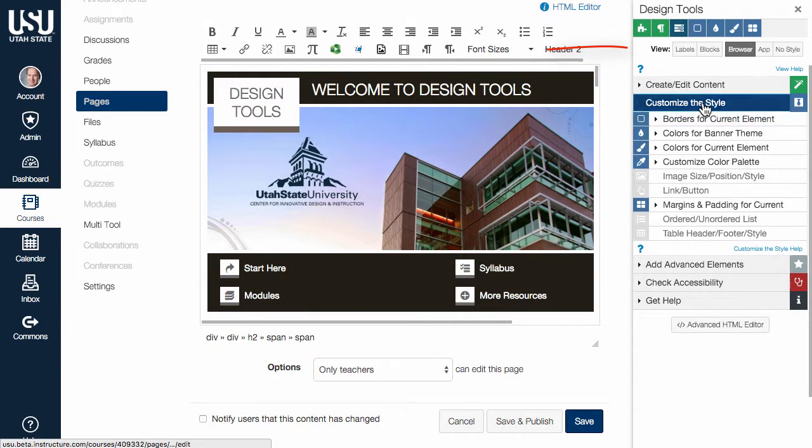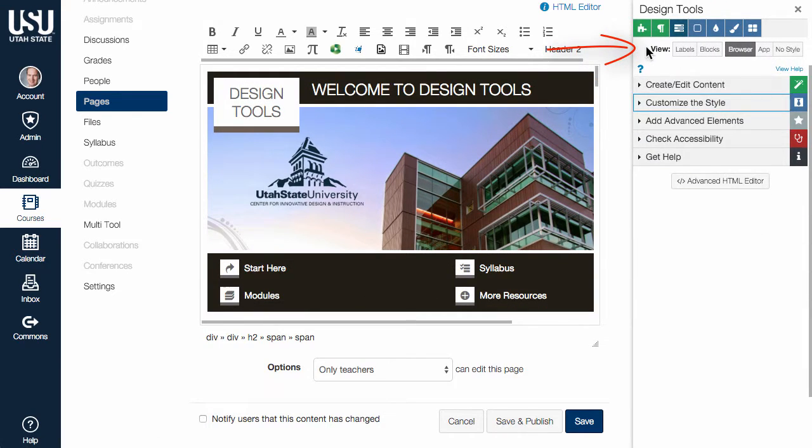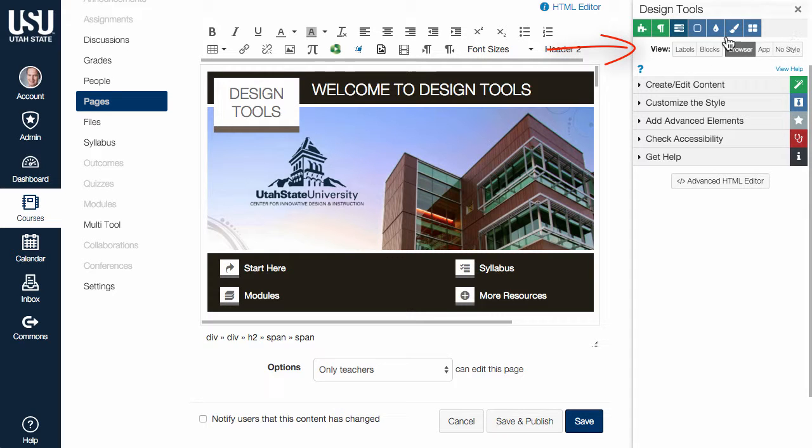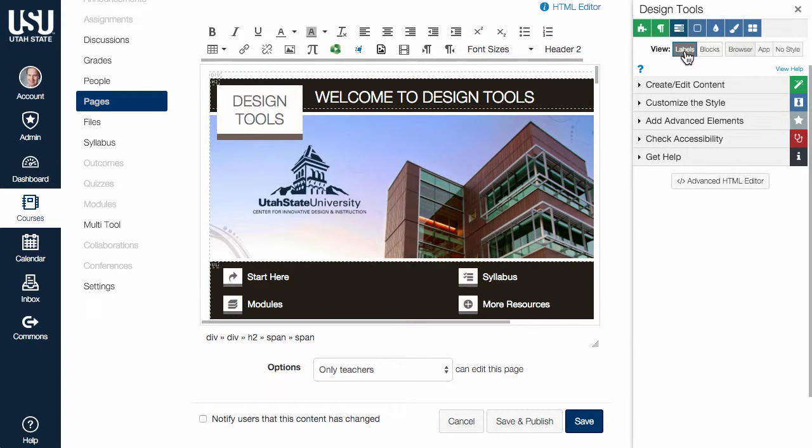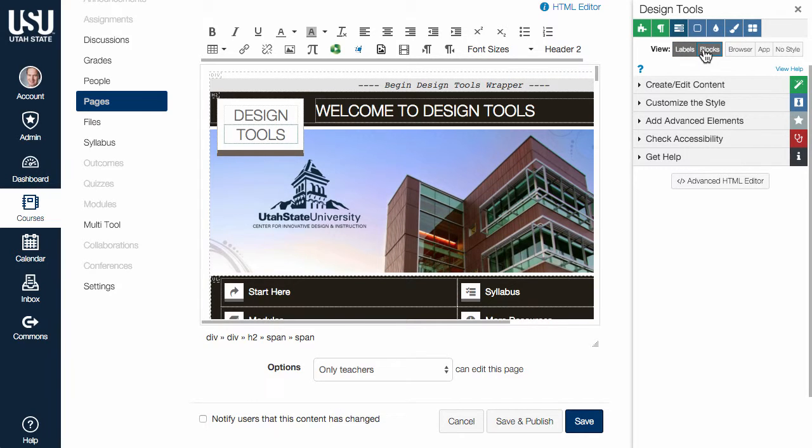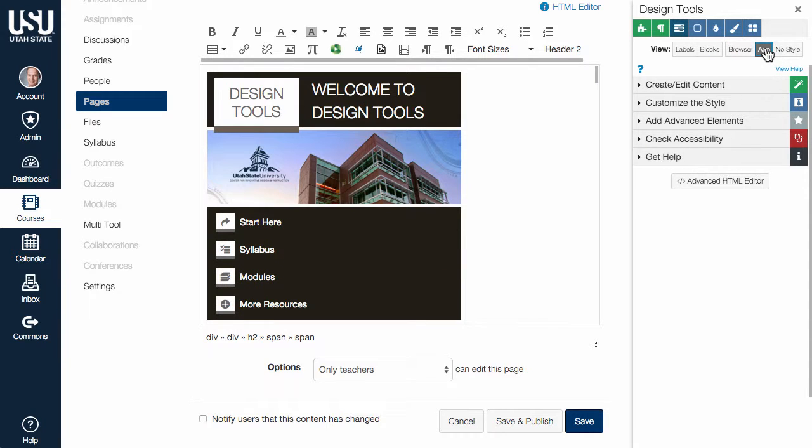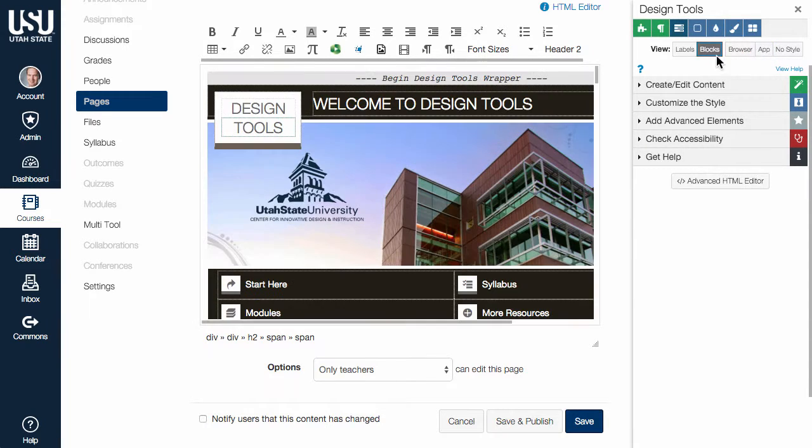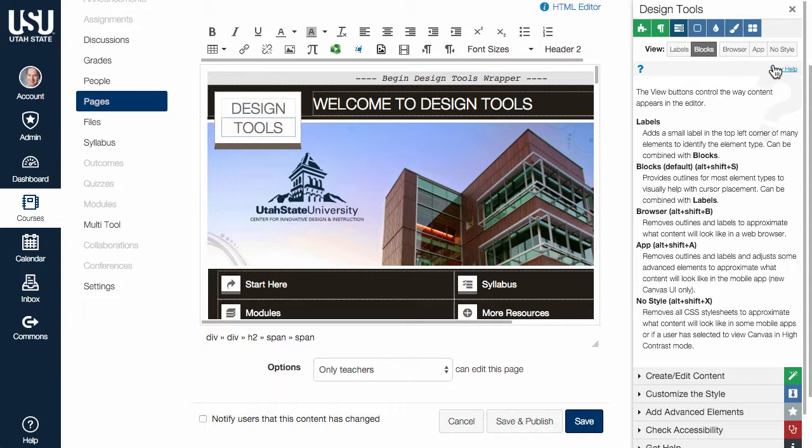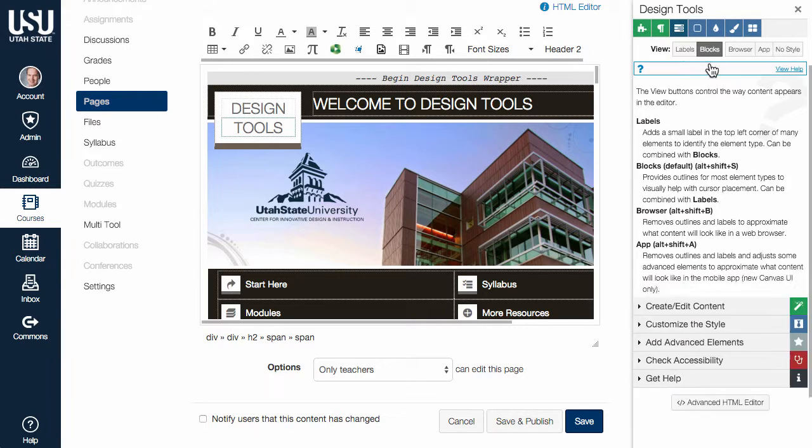Below the jump menu are a series of buttons that control the view in the Rich Content Editor. Use these controls to identify boundaries of various HTML elements, or get an approximate preview of what your content will look like in a browser or the mobile app. Most of the tools within Design Tools have a Help section that will help expand your understanding of Design Tools.